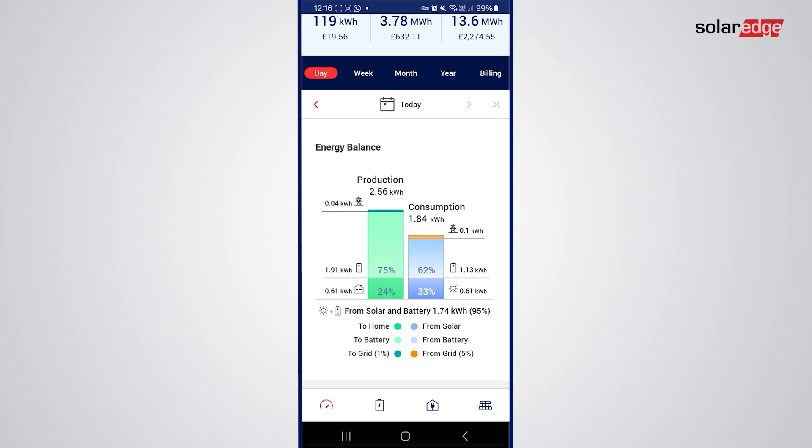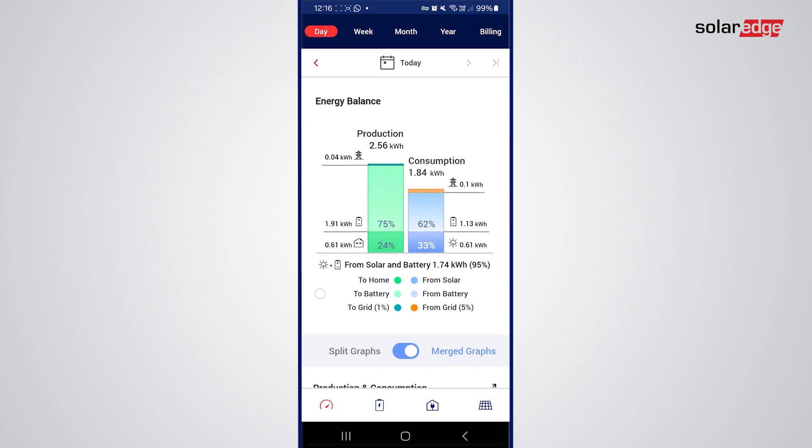You can see what's happened today — my production of 2.56 kilowatts: 75% has gone to the battery, 24% to the home. I've used 1.84 kilowatts in consumption today and 100 watts has come from the grid. You can also see that 95% has come from solar and battery to power the home.